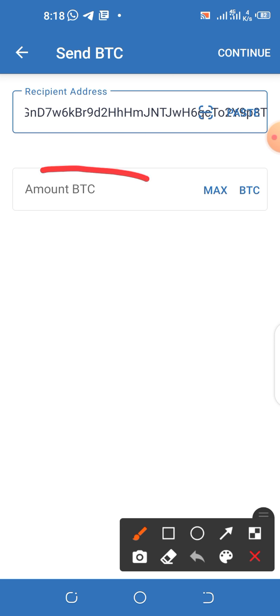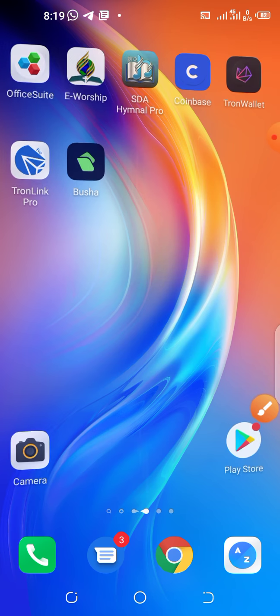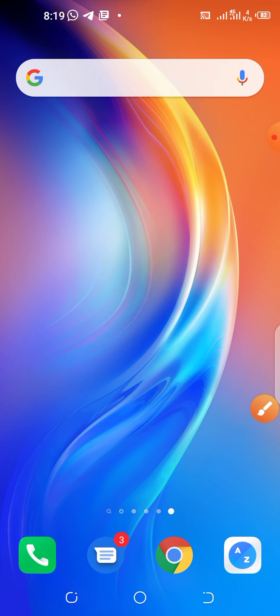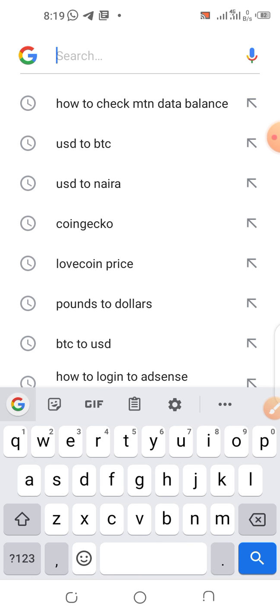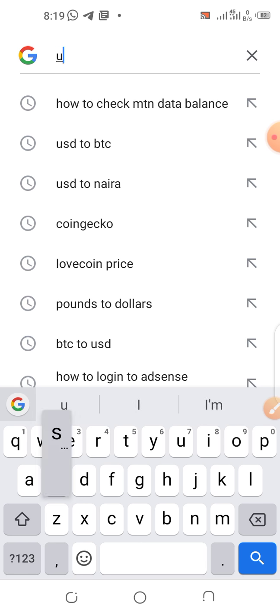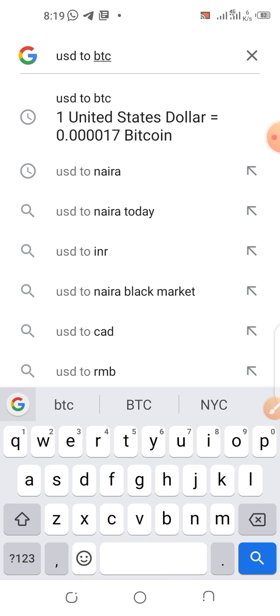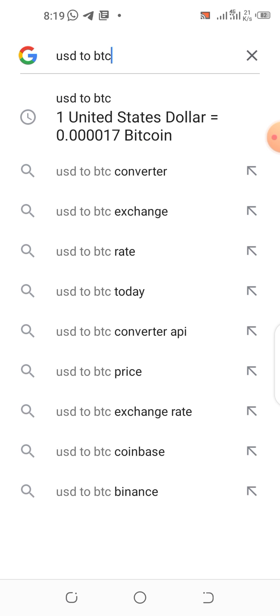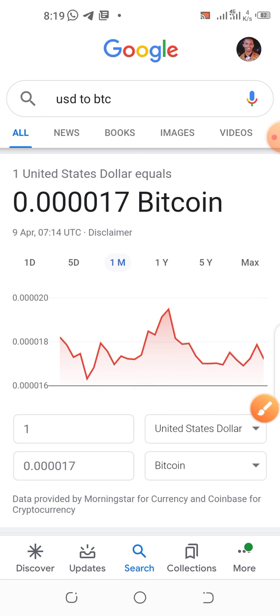Now enter the amount of BTC you want to send. In case you don't know the BTC value of what you want to send, you can always do your research. For example, if you want to send $230 worth of BTC, come to your browser and search 'convert USD to BTC.' I'm taking my time here for the benefit of newbies who don't have any idea.